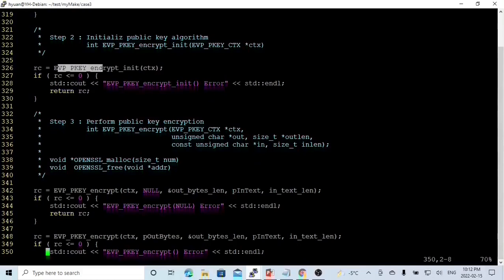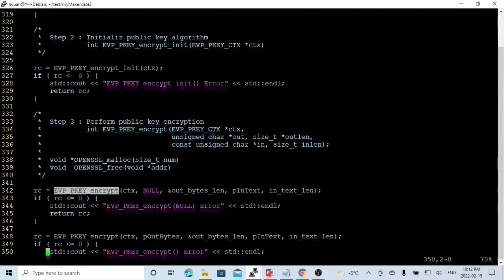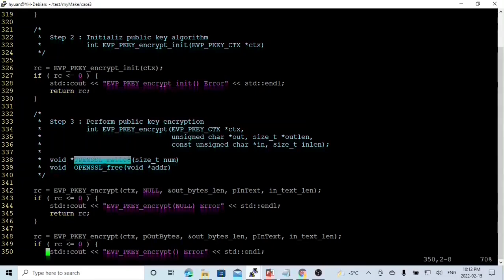Step two will be to initialize the public key algorithm, using the function evp_pk_encrypt_init with parameter ctx. Step three will perform public key encryption using the function evp_pk_encrypt. The first time we call this function, we use null, meaning we are going to get the byte length. One coding approach is to get the length and use OpenSSL malloc to allocate memory, then use OpenSSL free to free the memory.